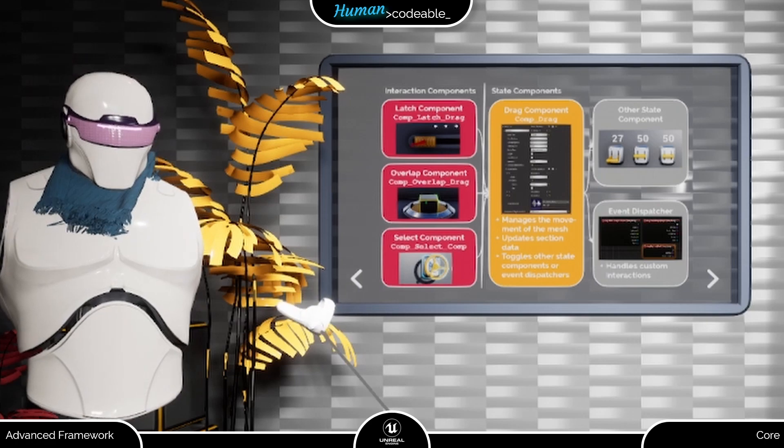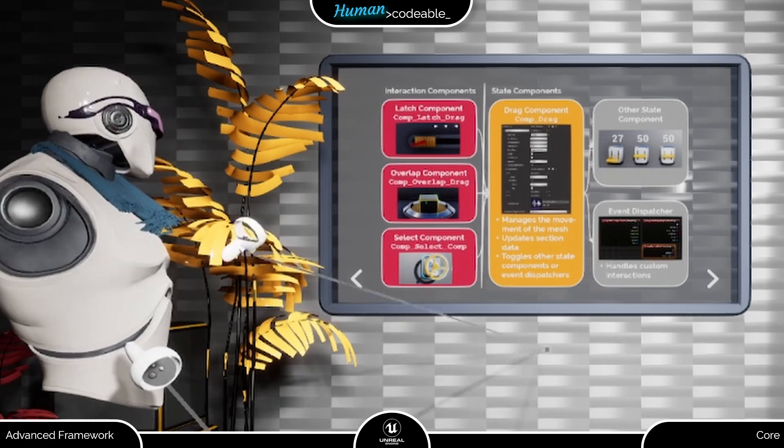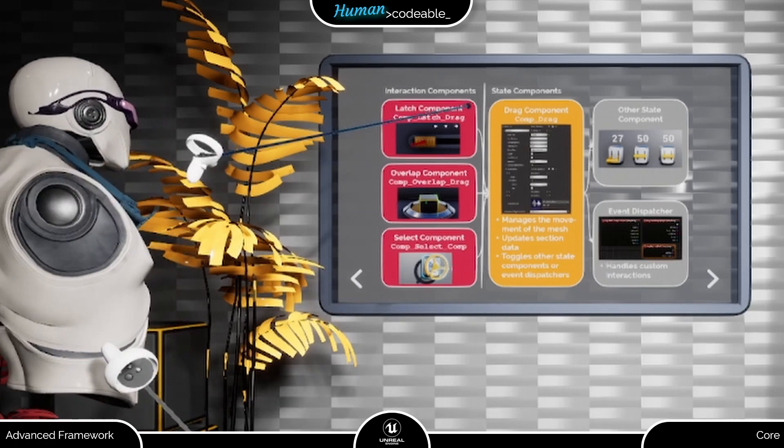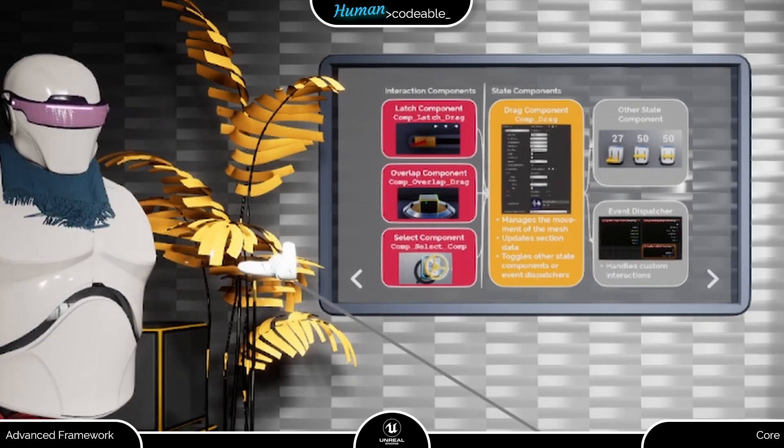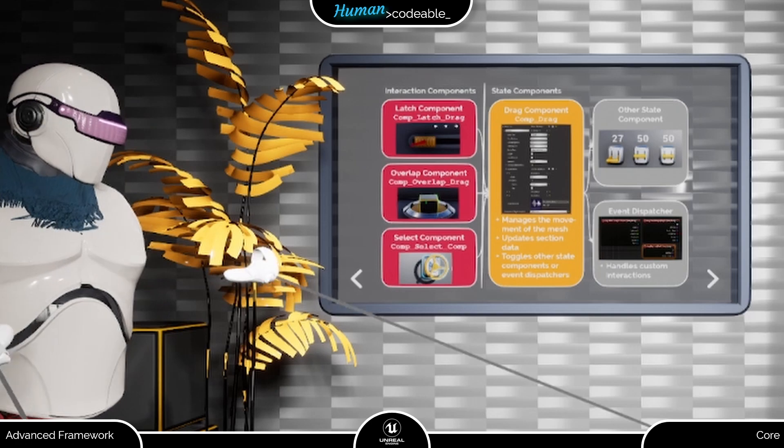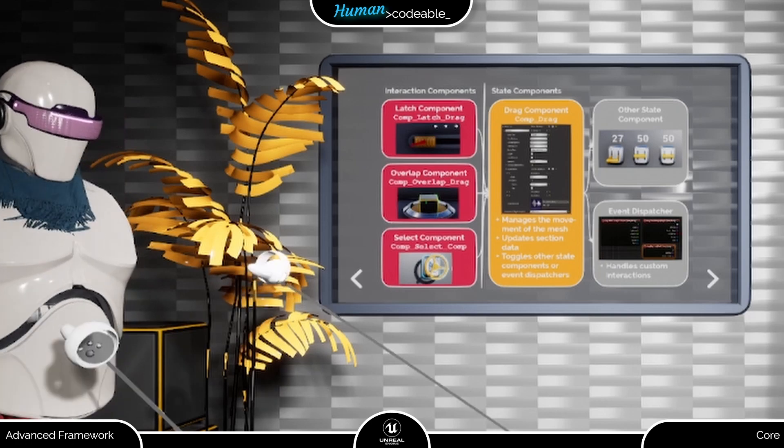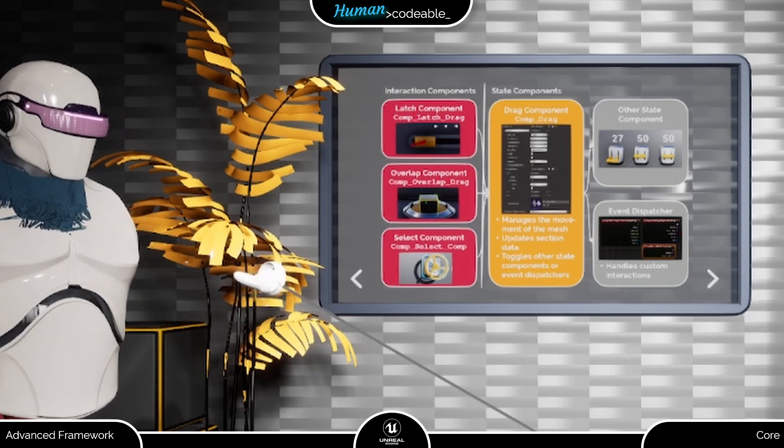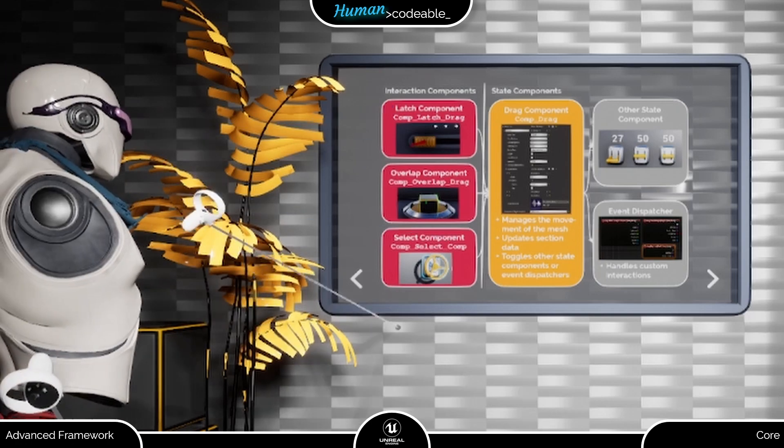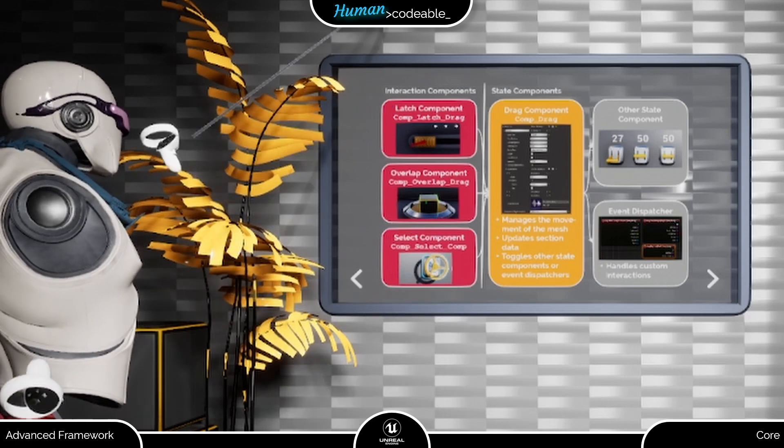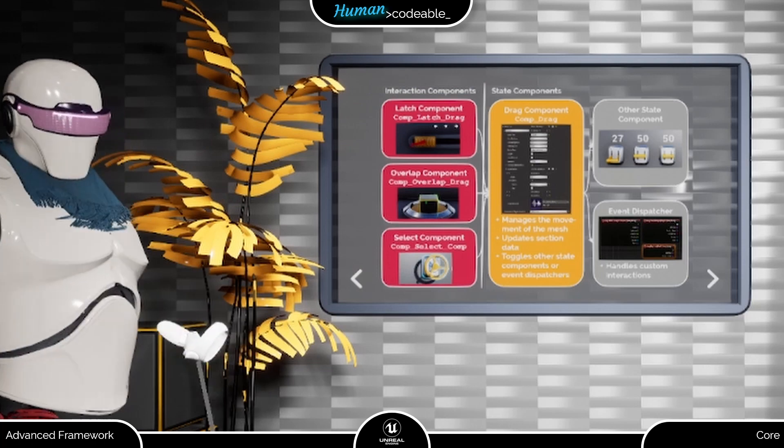Please note, although it contains the logic to trigger other components, the drag component is still a state component. It does not implement the player interaction. For this you have the choice of three possible interaction components.